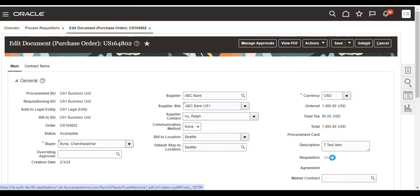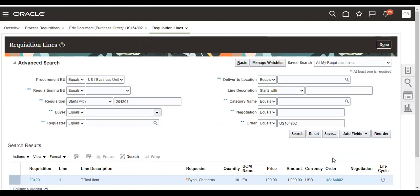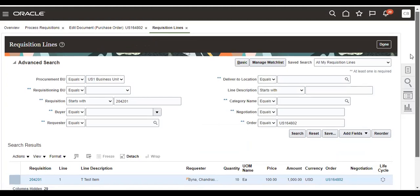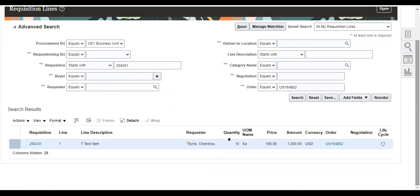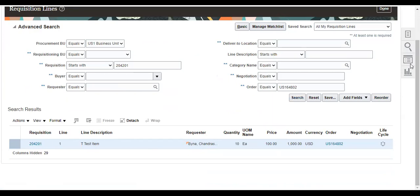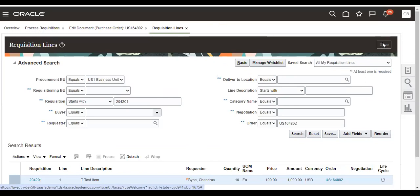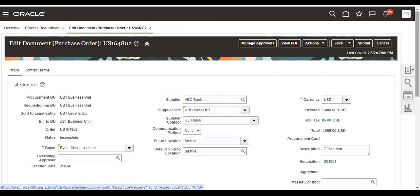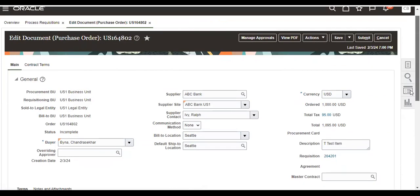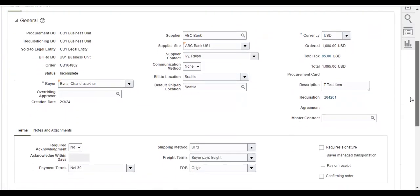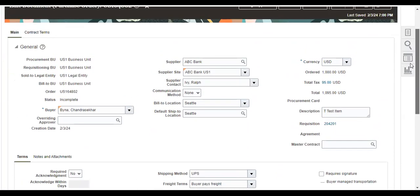This feature is coming from 23D. So in the previous version, this feature is not available. So this is the deep link. Now you can click on this, you can see. So now this feature is available from 23D.